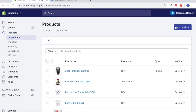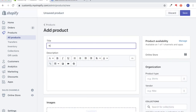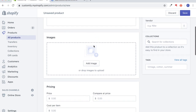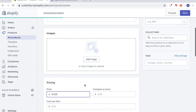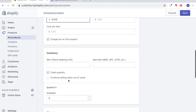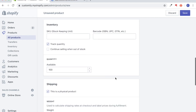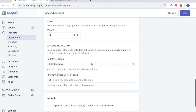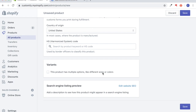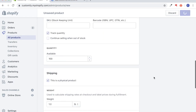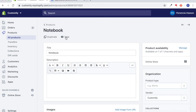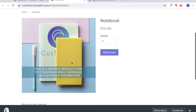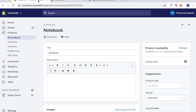First things first, we're going to add a product on Shopify, give it a name — we're going to call this 'notebook.' We're going to add an image of the notebook, and then continue to fill out this page the way we would for any of our other products. We're going to save the product. Right now if we hit view, this is what it'll look like — as you can see, there are no customizable options. So that's what we're going to do now.